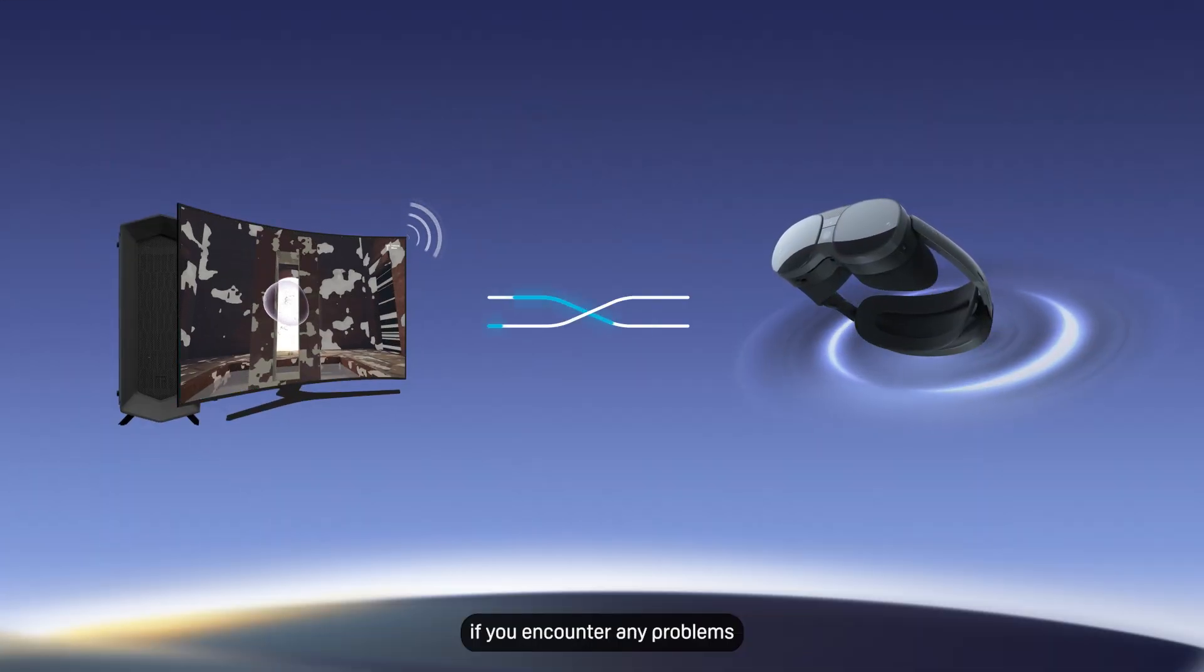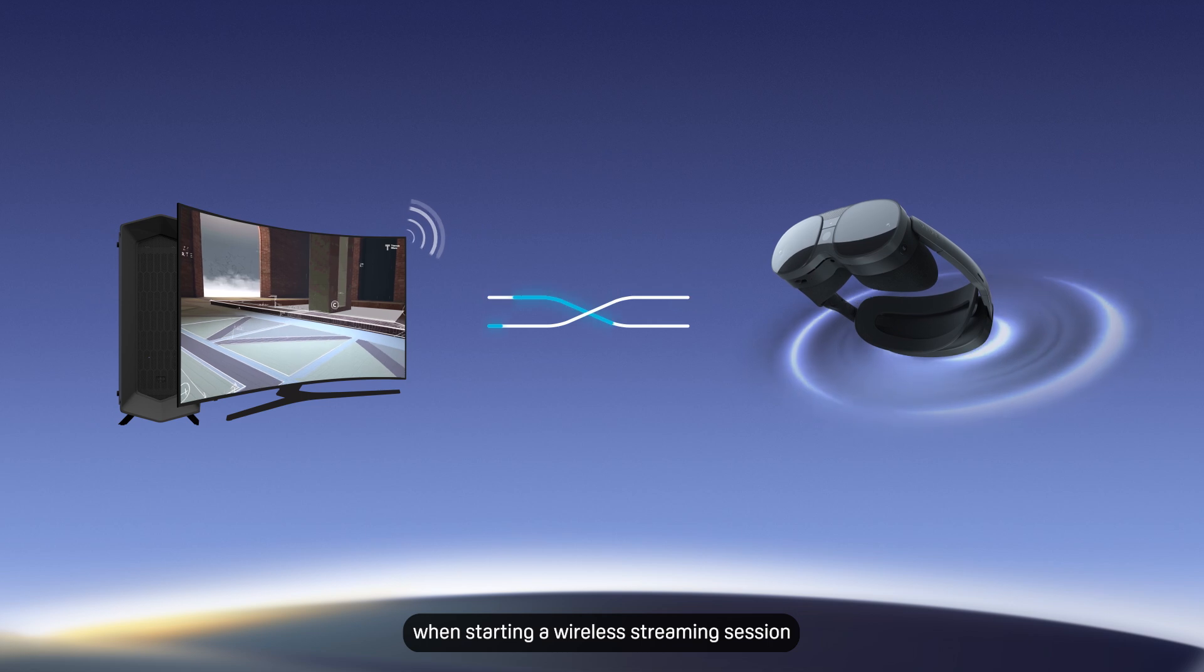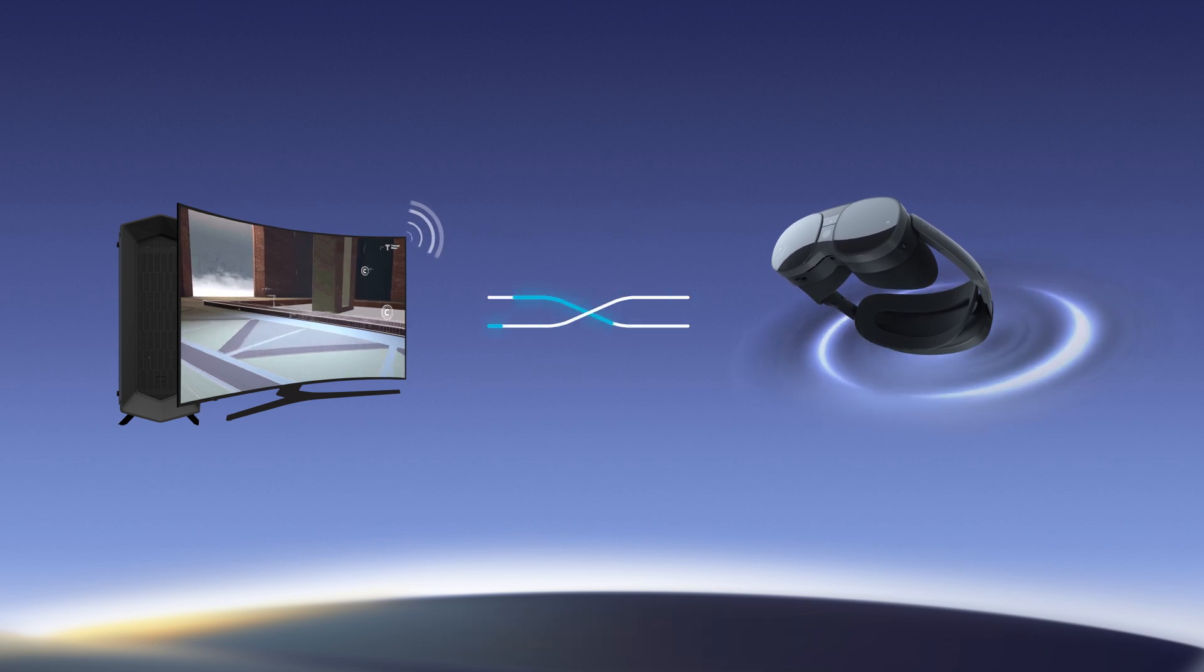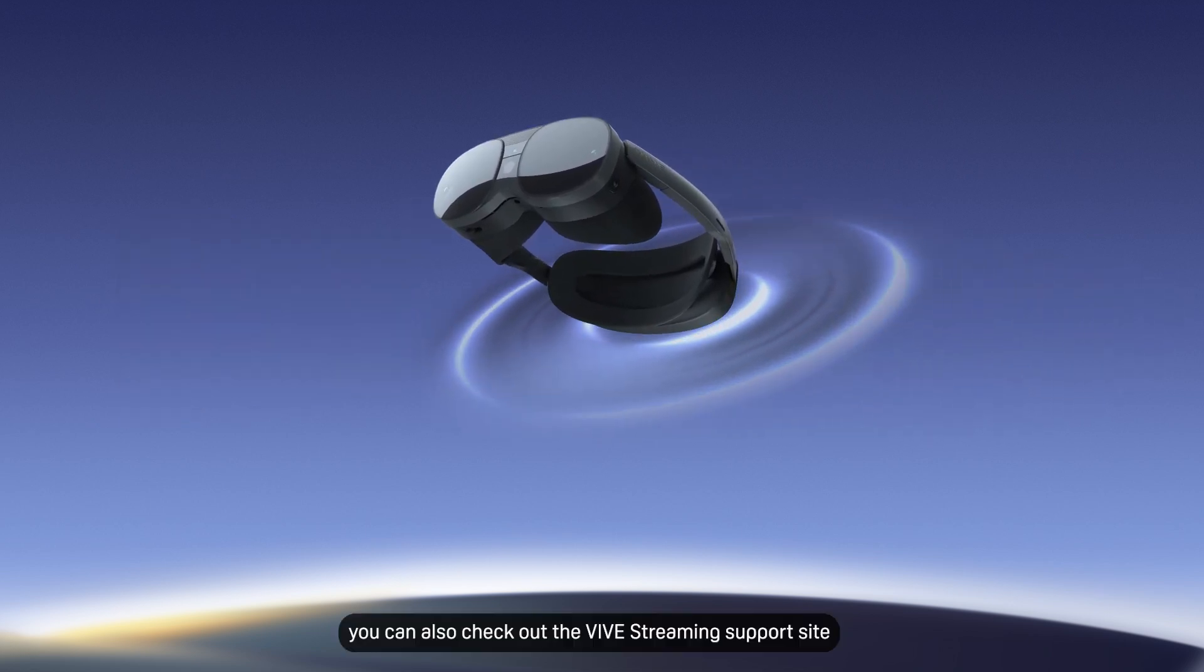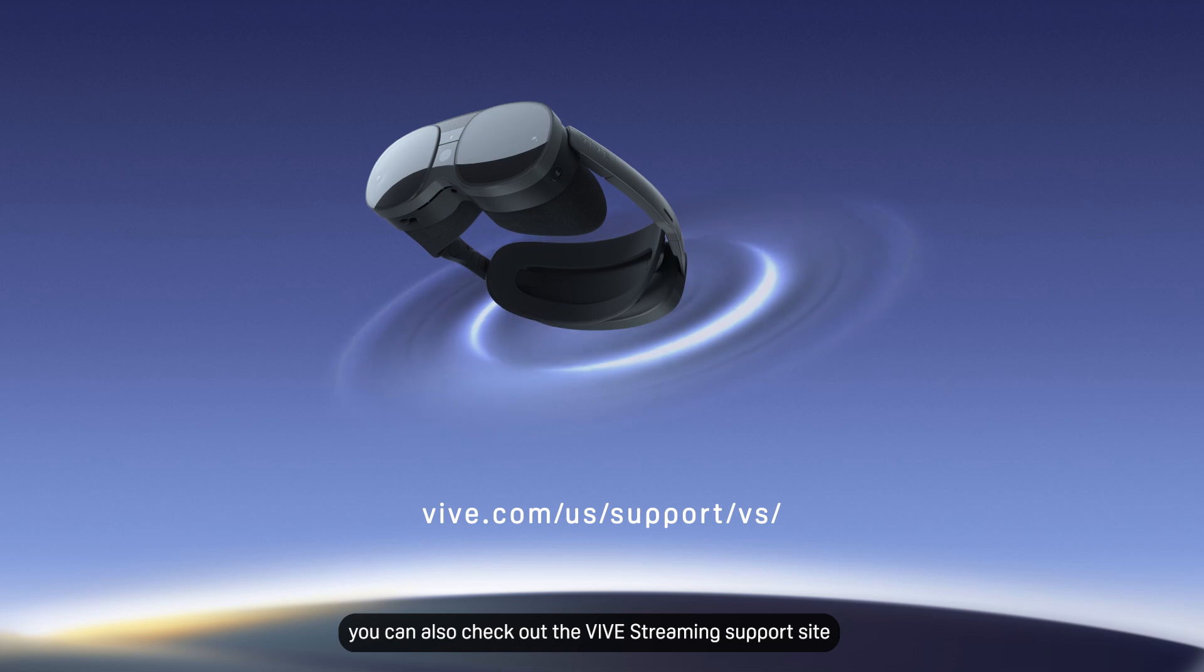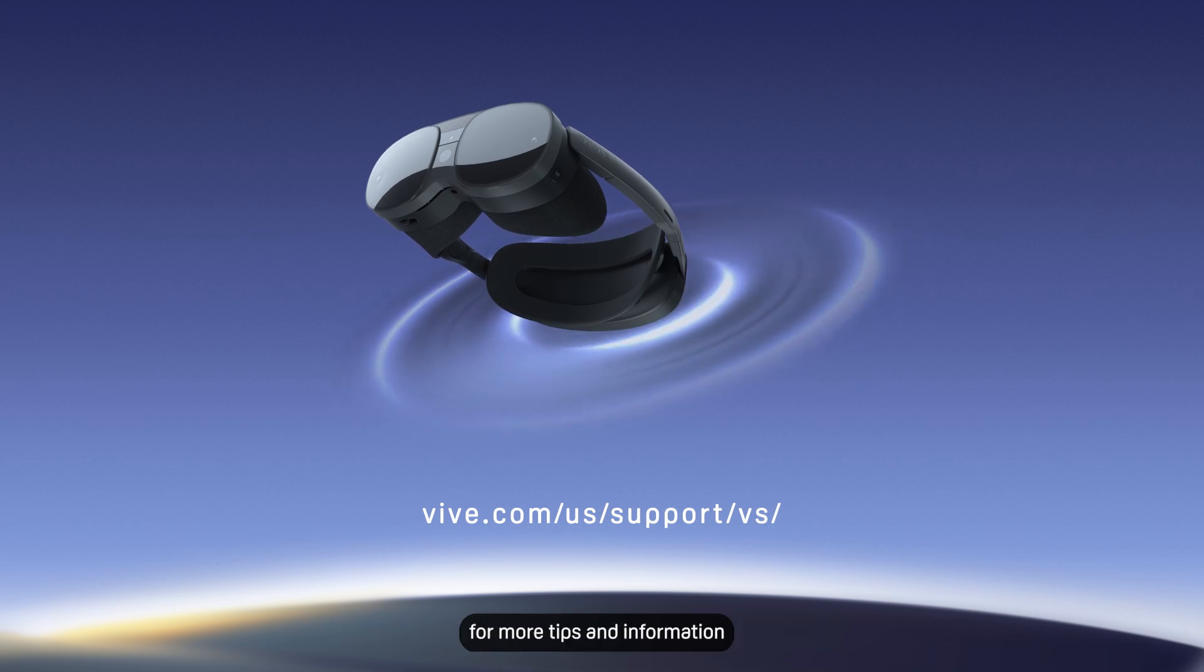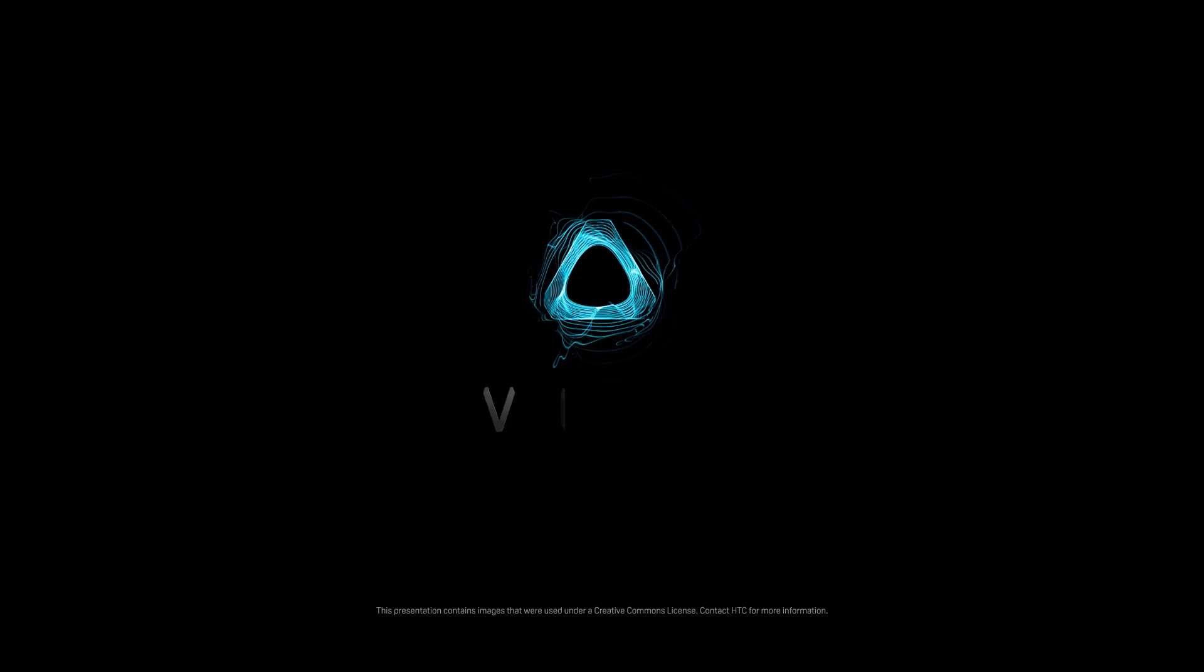Keep the things we've covered here in mind if you encounter any problems when starting a wireless streaming session. And as always, you can also check out the Vive streaming support site for more tips and information.